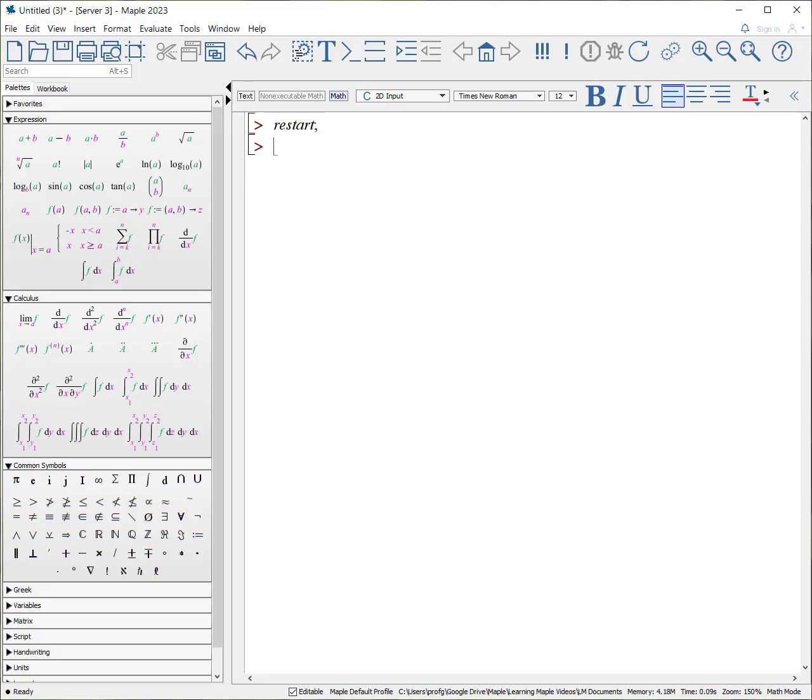All right, this is the sixth video in the series. This goes over how to generate your own function, user-generated function. It goes over two key concepts, the difference between an expression in Maple and a function. Let's get started.